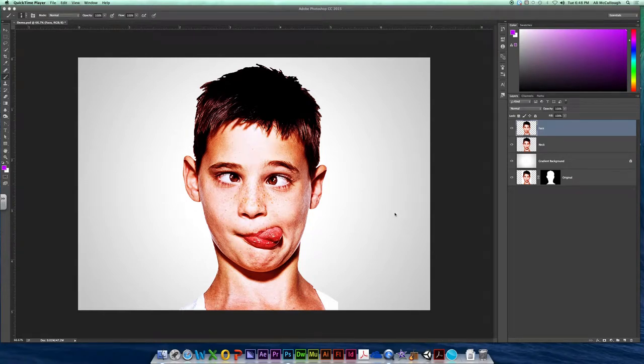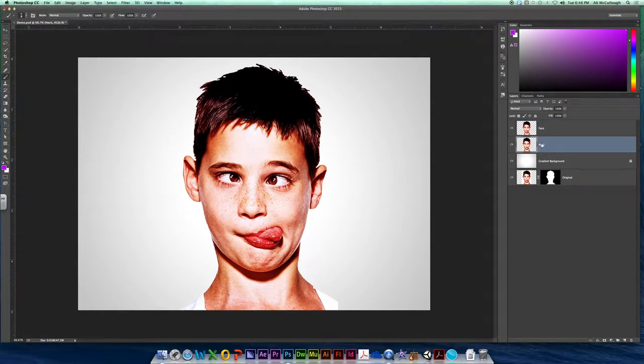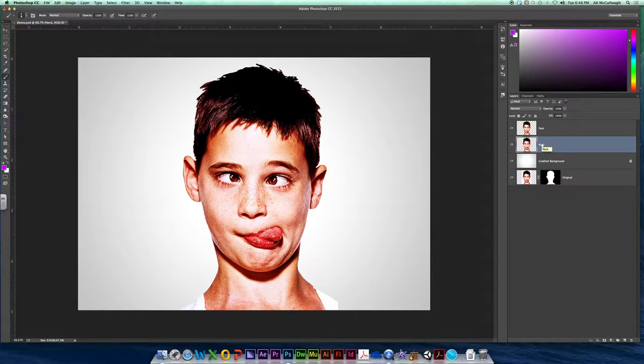Okay, next thing we need to mess with is our face and our neck. We need for these layers to be totally different and we need to mask some stuff that we don't want.